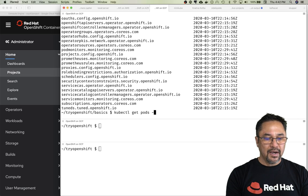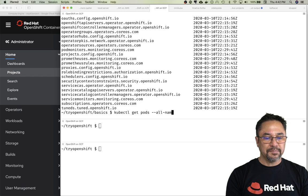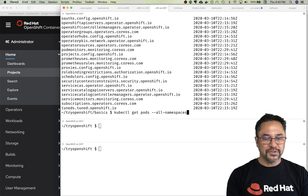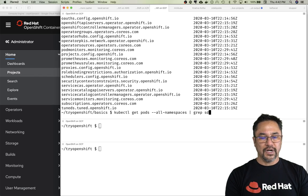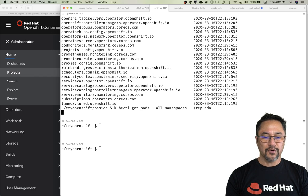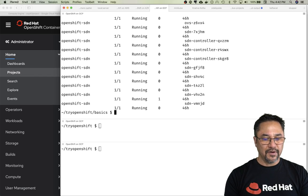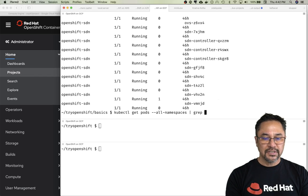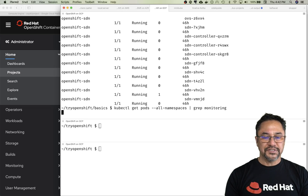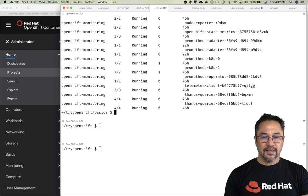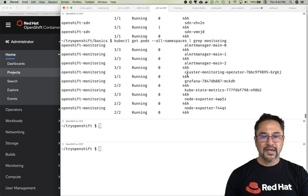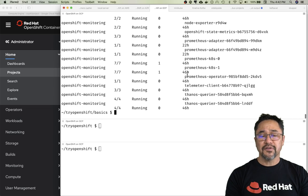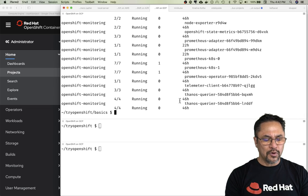Let's explore that more. Get pods all namespaces—there's a bunch of pods that come with OpenShift right out of the gate. If I grep for SDN, we have a software defined networking solution. If I look at monitoring, you'll see things like Thanos, Prometheus, Grafana all out of the box, and there's a bunch of other components already available.